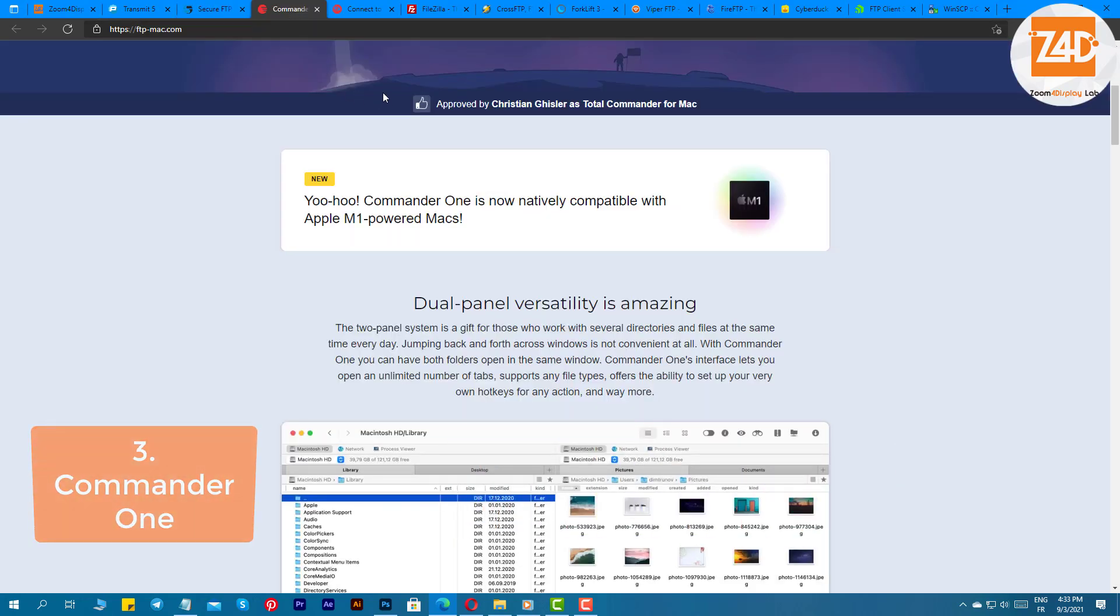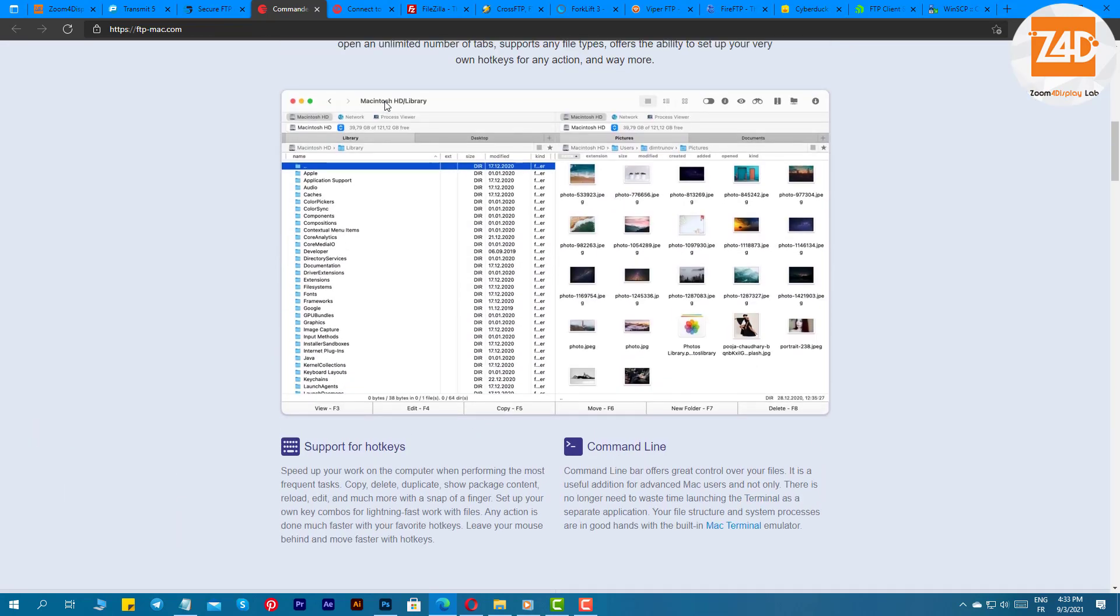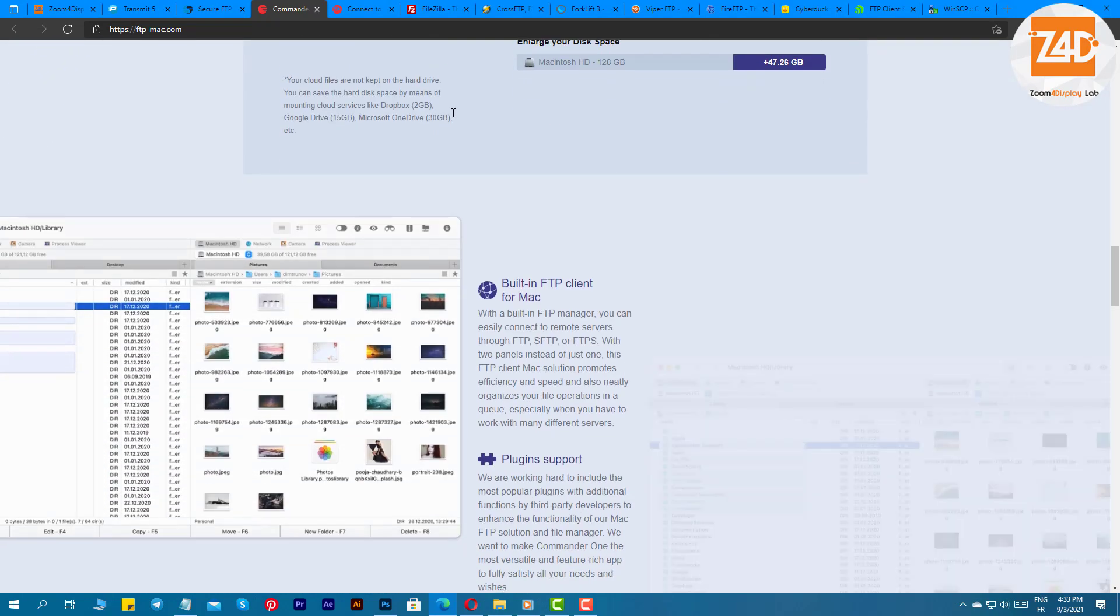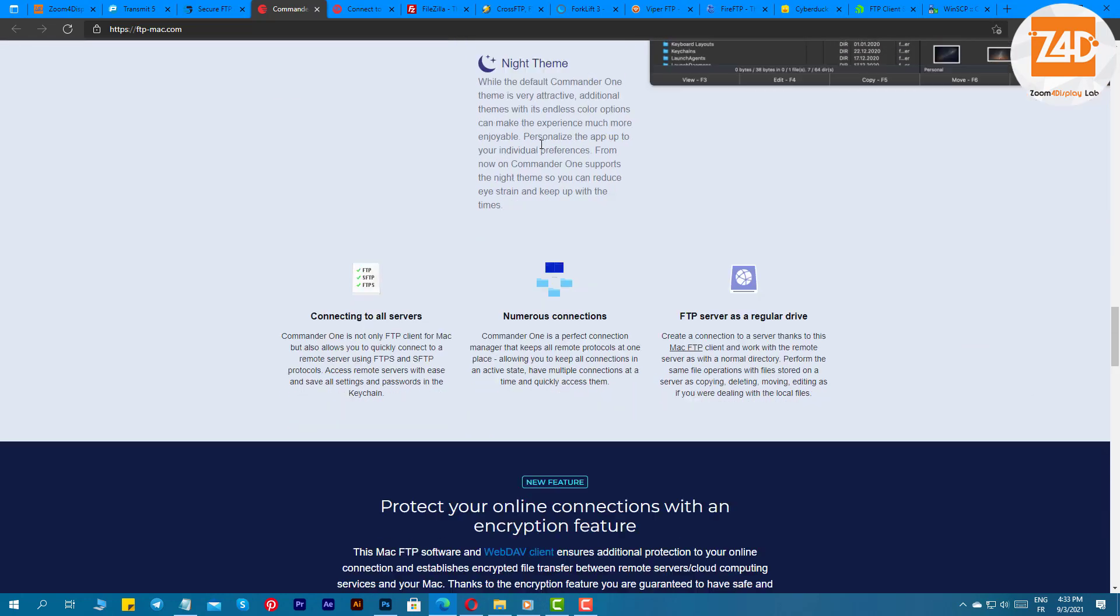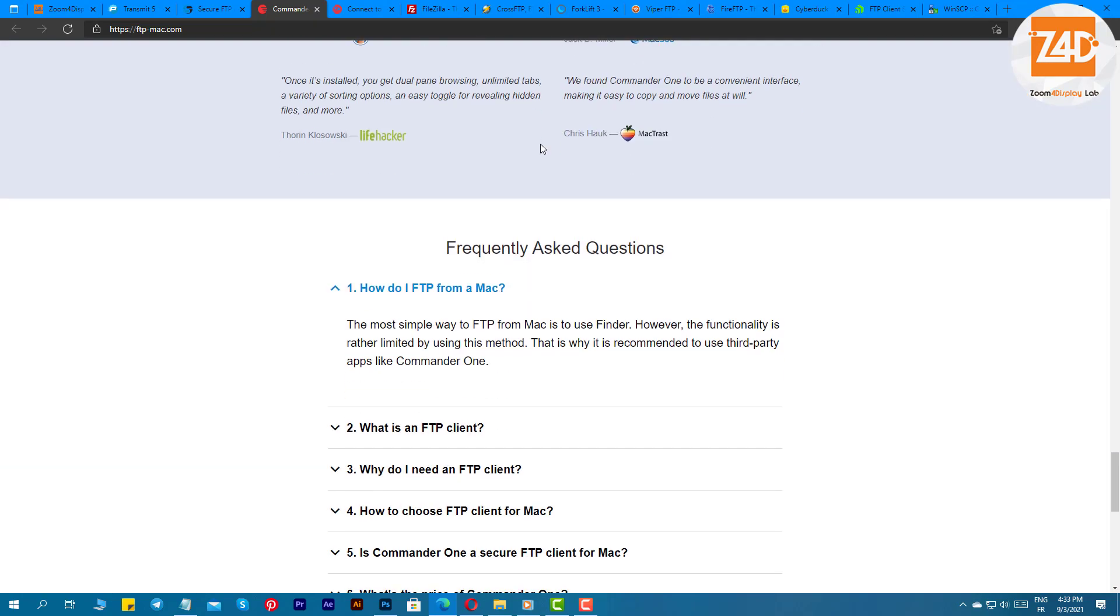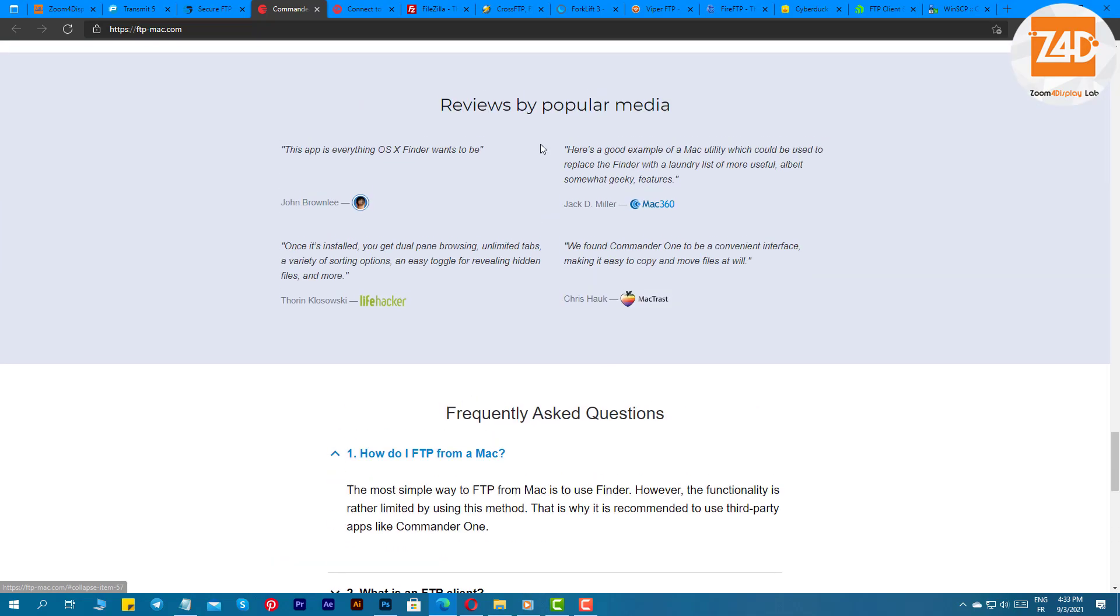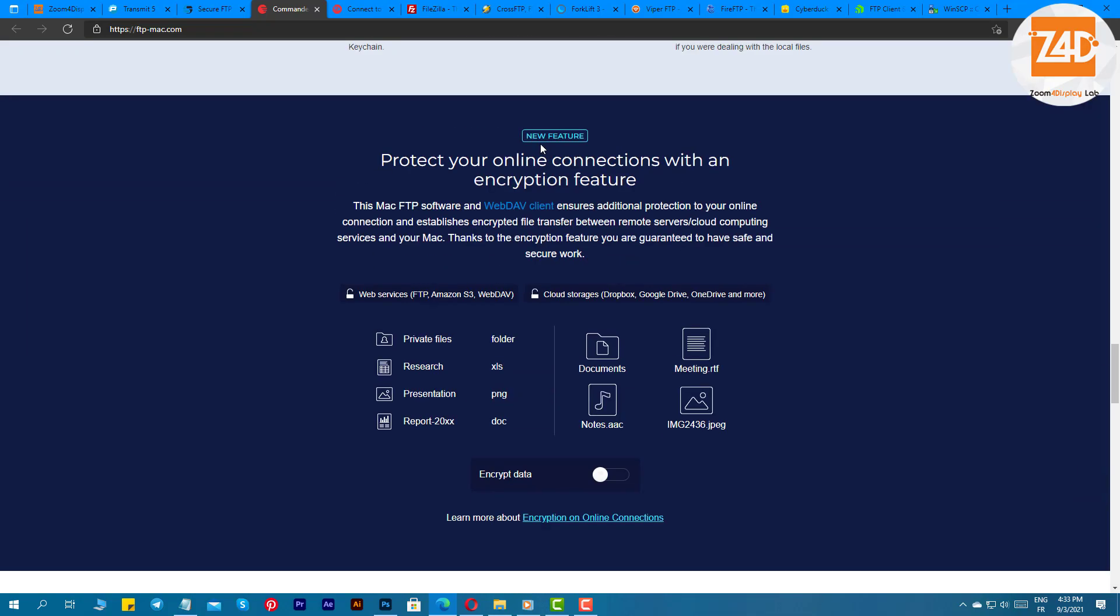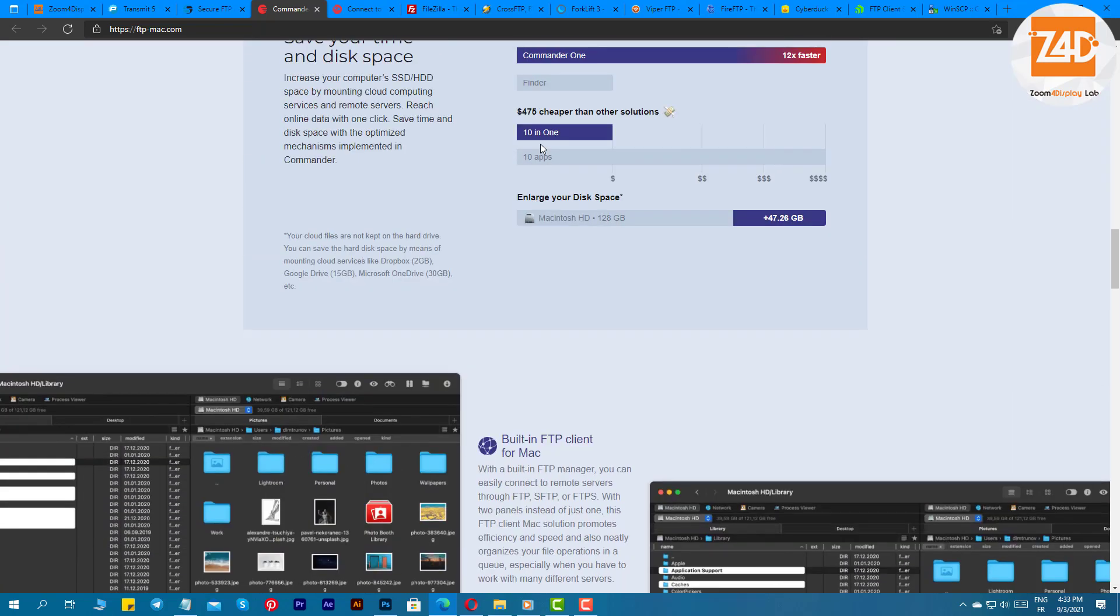Commander 1. Next up on our list is a free FTP software for Mac named Commander 1. With this software, you get the support of various protocols like SFTP, FTPS, and WebDAV. For transferring files, it offers flexibility as it supports cloud platforms. The best part about the software is that it has a very easy-to-adapt interface. With this best free FTP client for Mac, you can perform day-to-day projects easily.